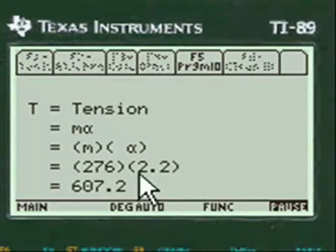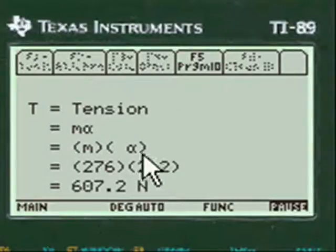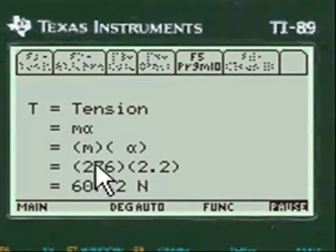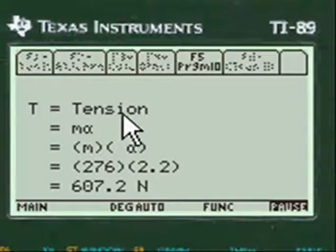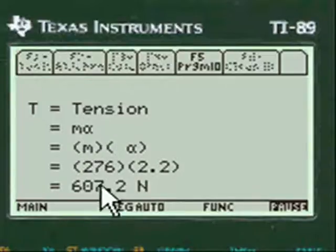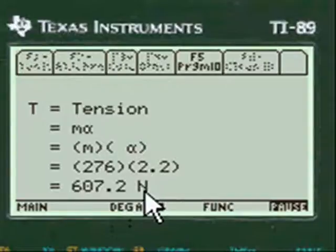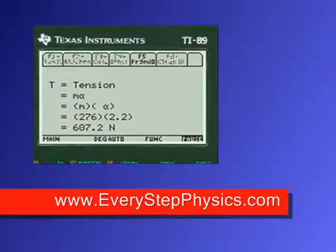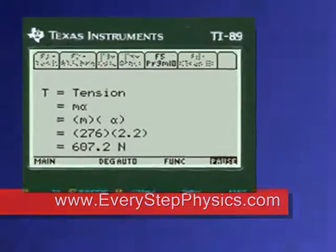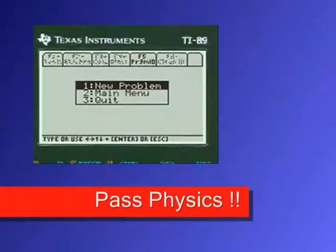And here are the calculations. Simple calculations, but it's nice in a test to do it very quickly, very accurately, and be done with it. Mass times acceleration: 607.2 Newtons. Pretty neat, huh? EveryStepPhysics.com — go to my site, buy my programs, and pass physics. Thanks.